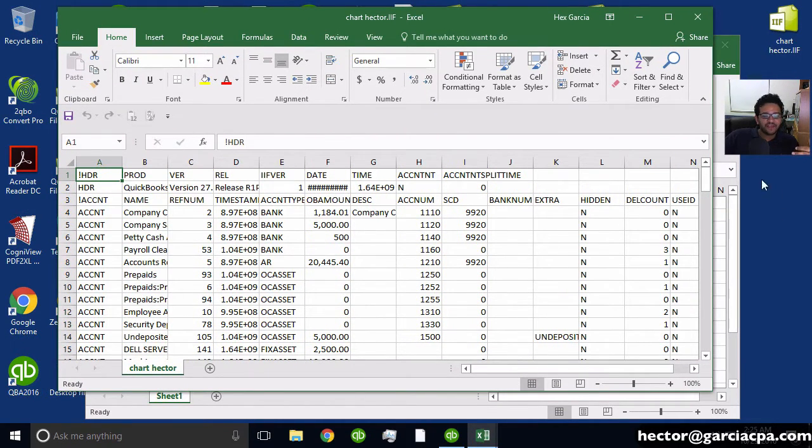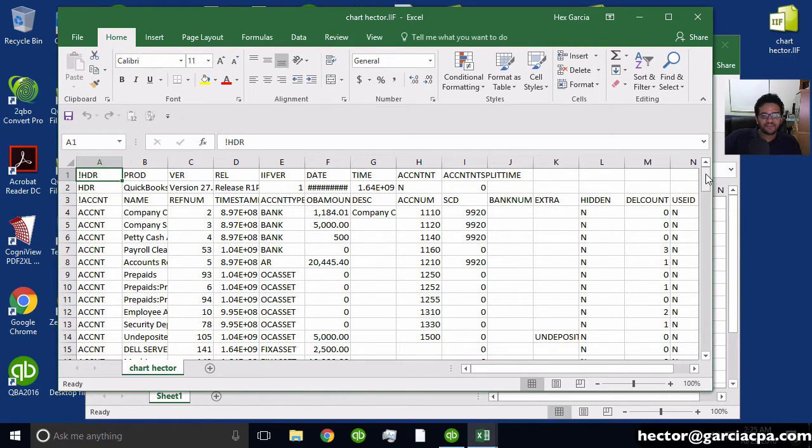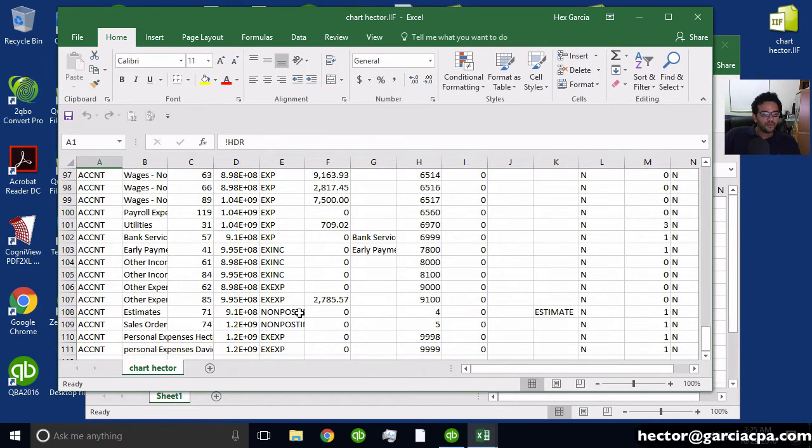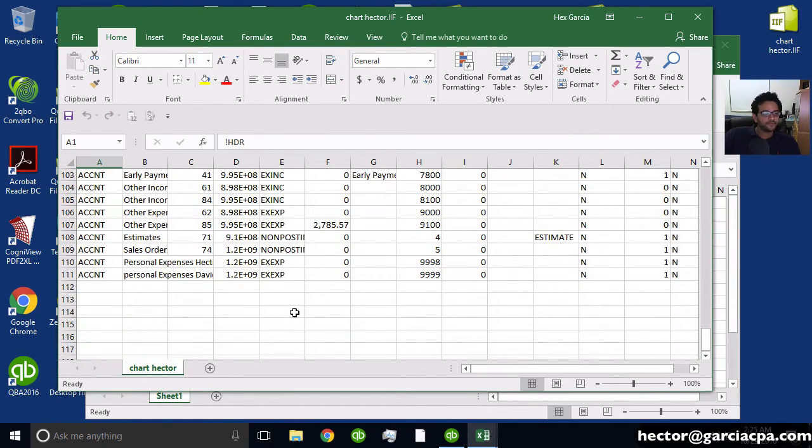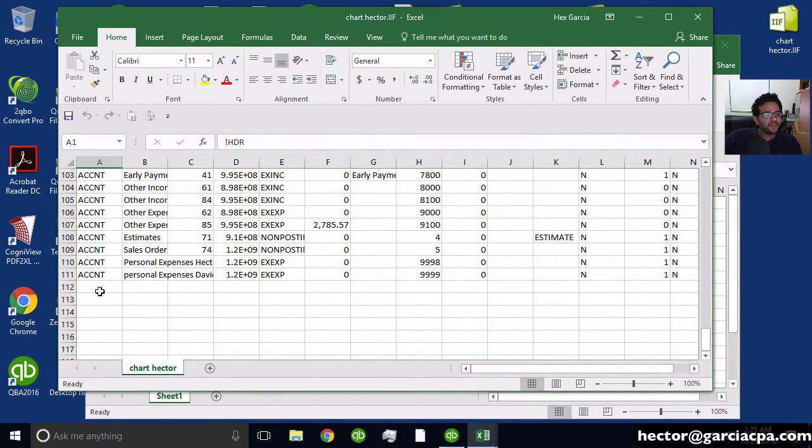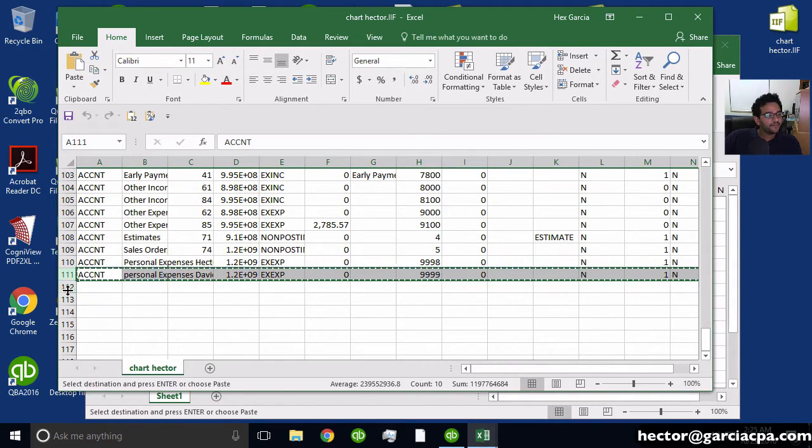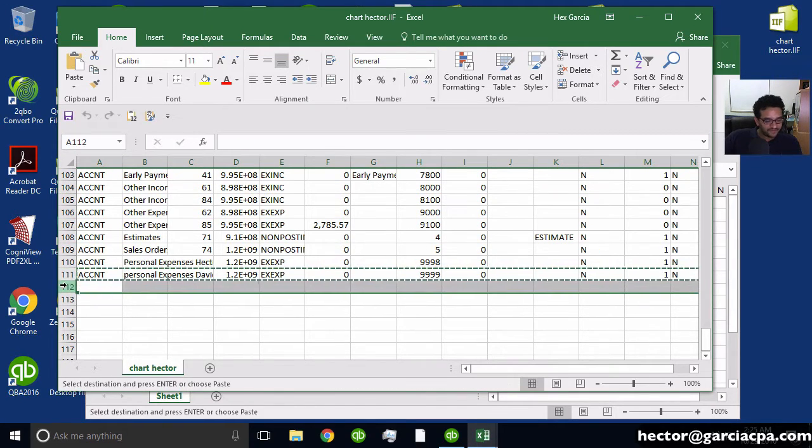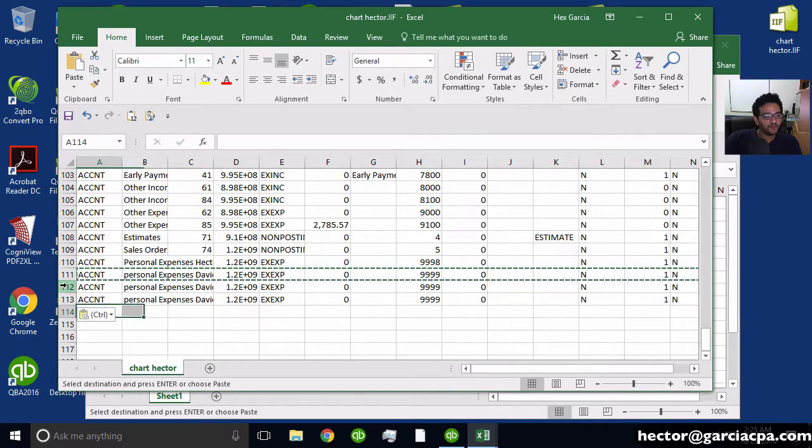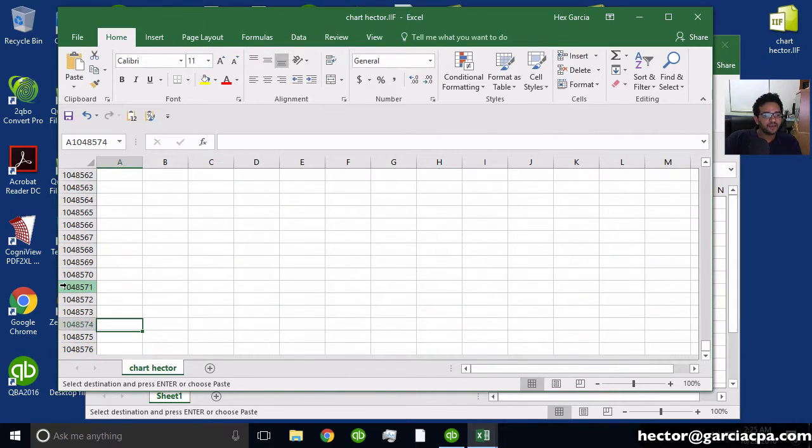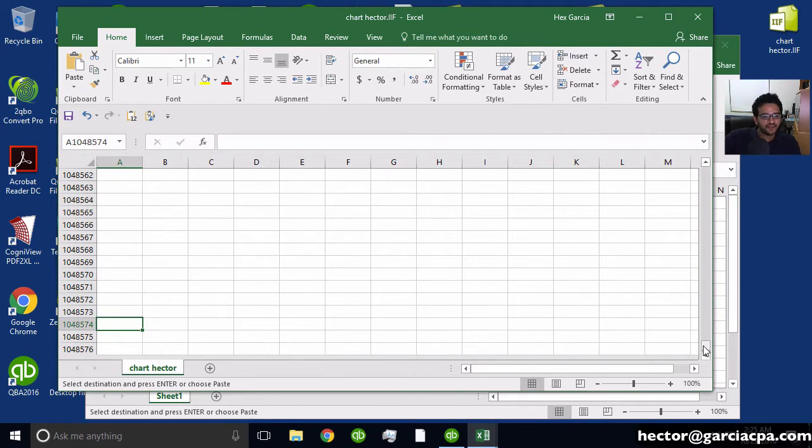And if I wanted to just add accounts, so let's say for example I have another database with accounts in Excel, I basically go all the way to the bottom here. And all I have to do is grab the last one that's there, copy, and then paste a couple of lines.